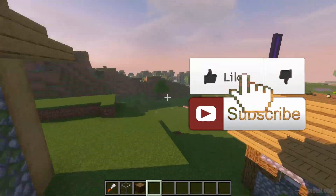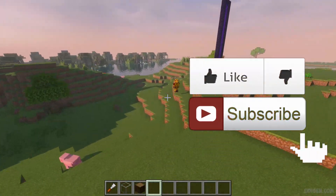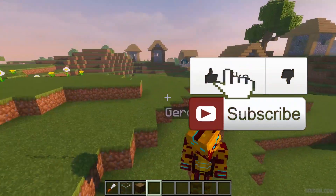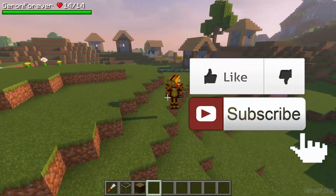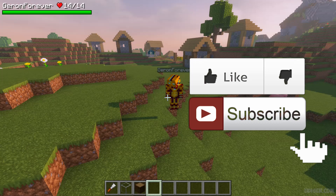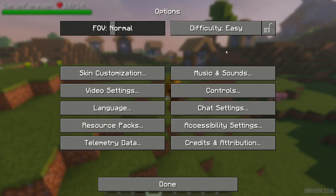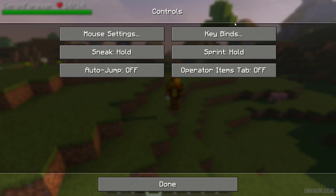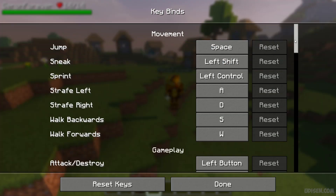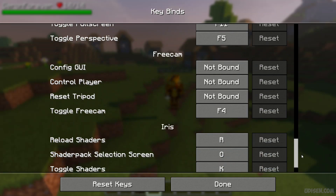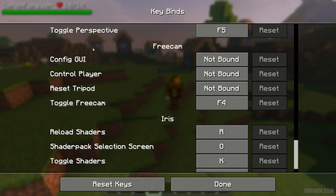Step number one before you begin working with FreeCam — don't forget to like, rate, comment, and subscribe. After that, go into Options > Controls > Keybinds, and scroll down to find the FreeCam section. Here we can find the free cam option.